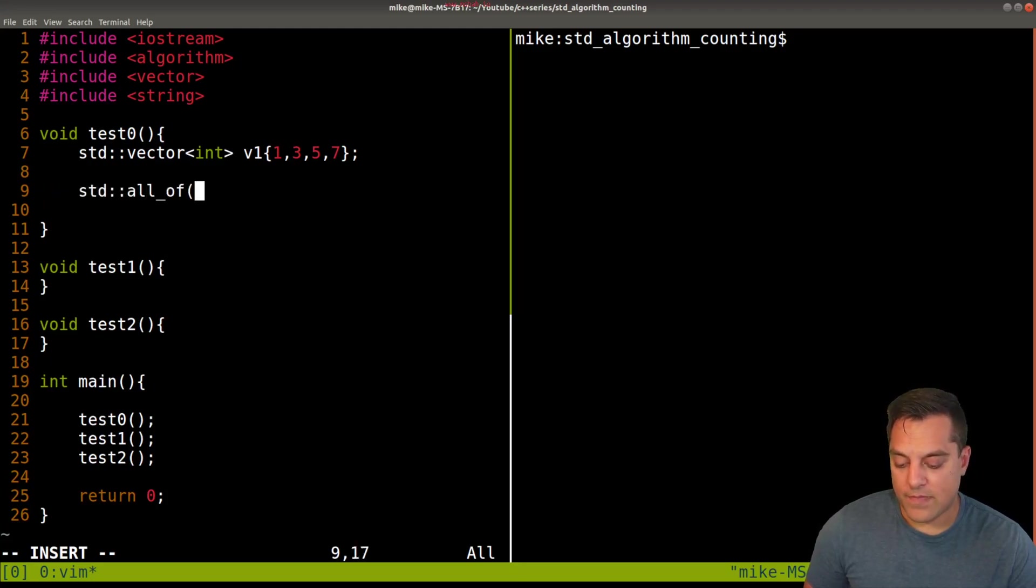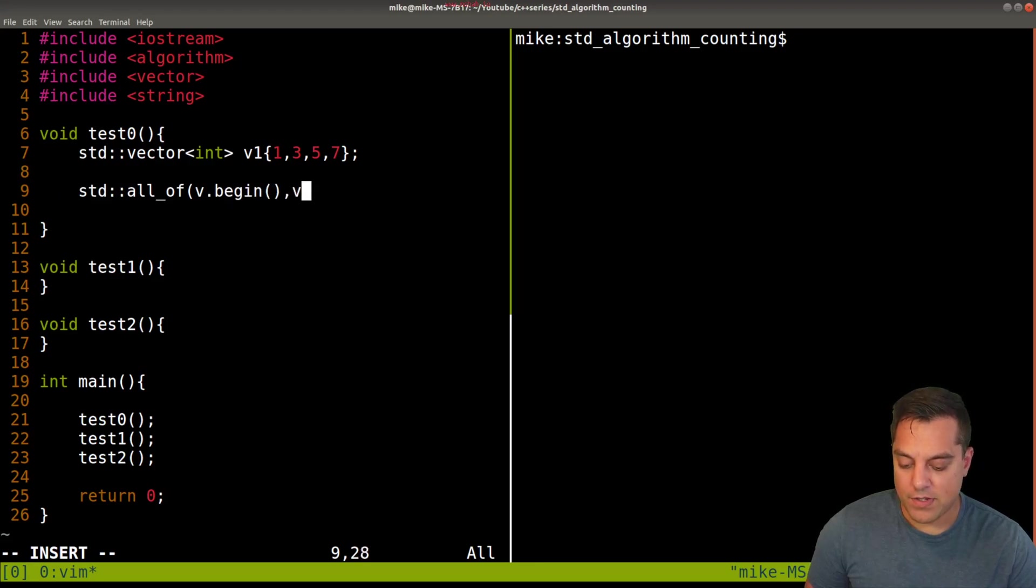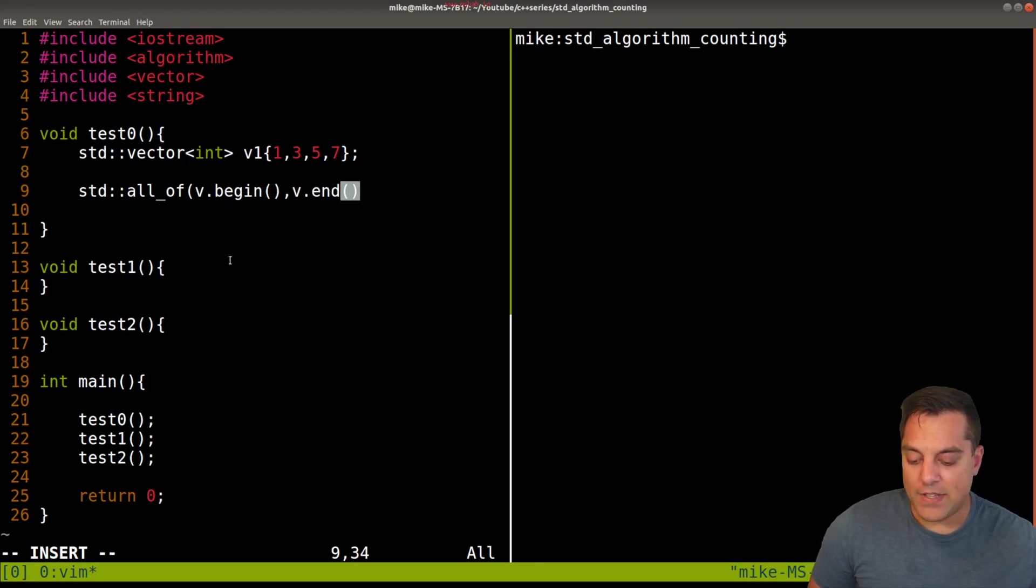And let's just go ahead and write all_of, and we need our beginning of a range to the end.